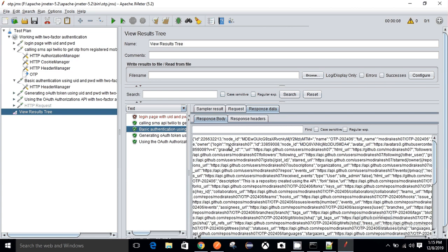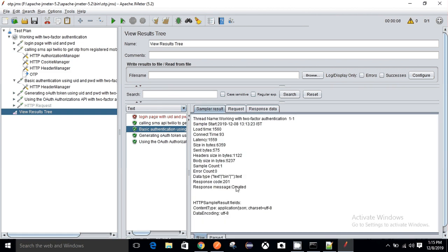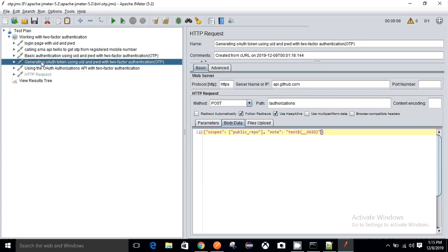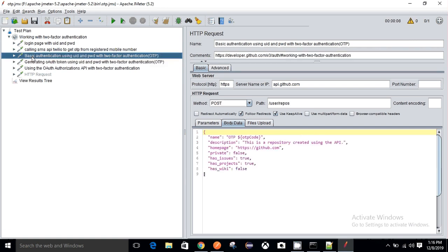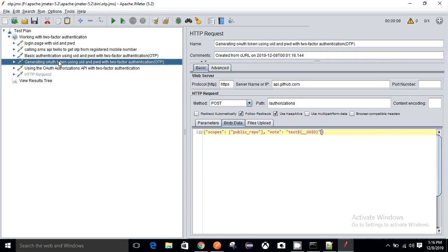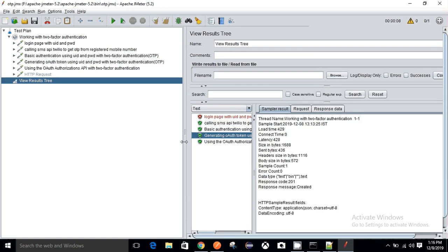I can see my login ID, username, and I got a 201 Created — one repository created. Next I have two more requests. I am hitting a GitHub authorized token request. Since I used basic authentication with username, password, and OTP for the user repo request, in my next request I want to hit it with a token and OTP instead of passing my username and password in each successive request.